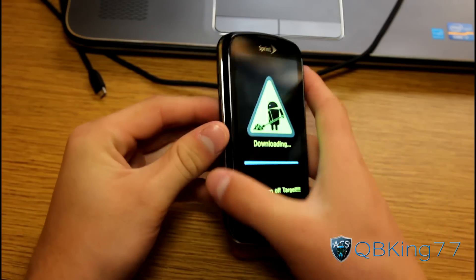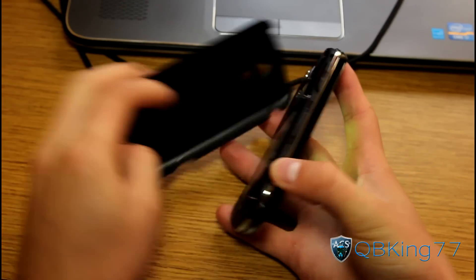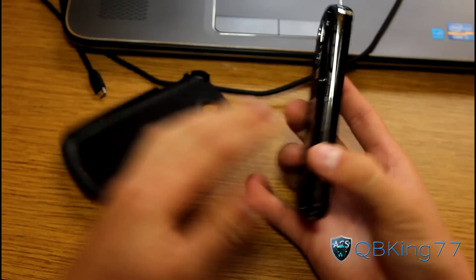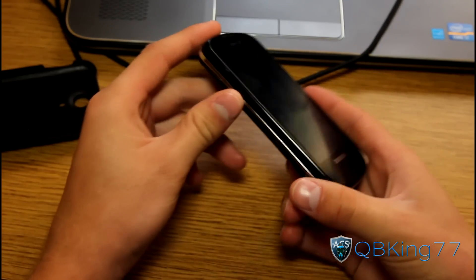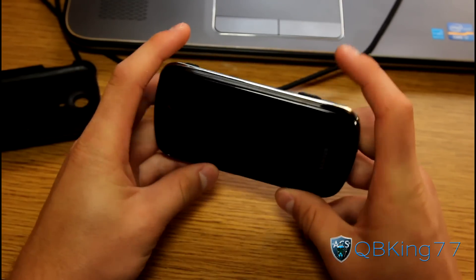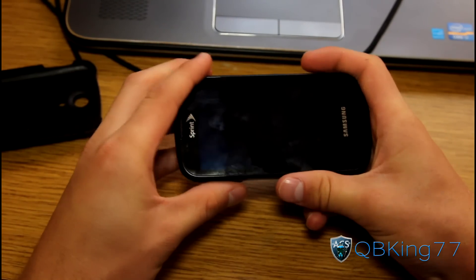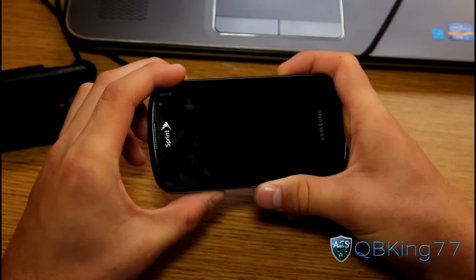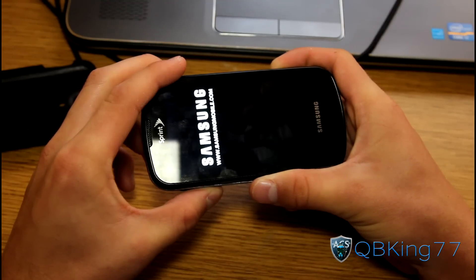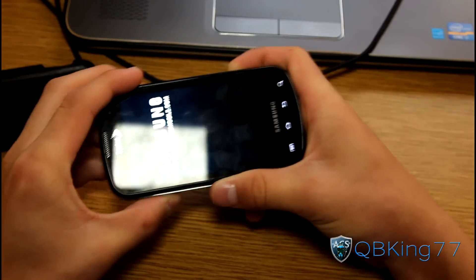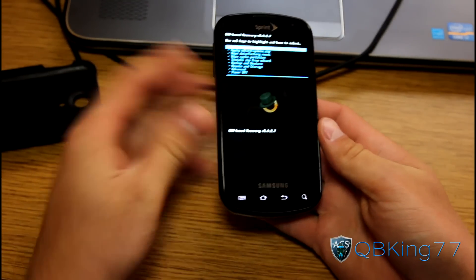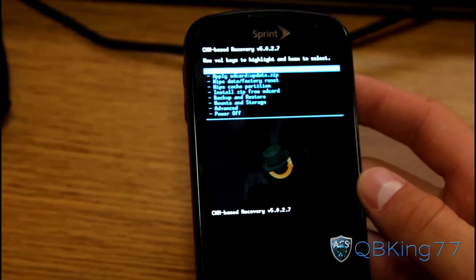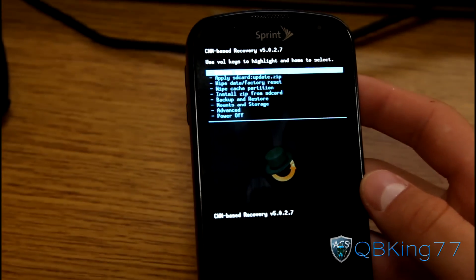Now take the battery out — that's our way to get out of download mode. Pop it out. Next, press and hold volume down, the camera button, and the power button all at the same time. Keep them all held down until the bottom backlit keys light up. Once those light up, let go. As you can see, it takes us into our new ClockworkMod-based custom recovery.